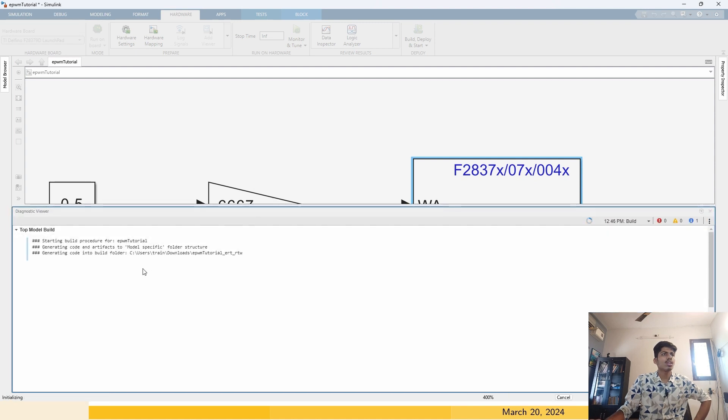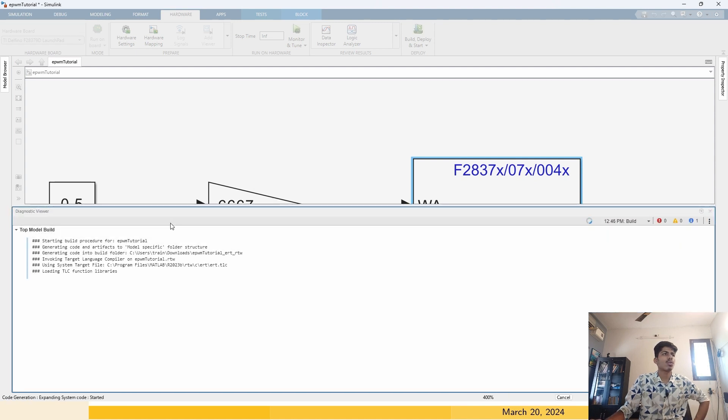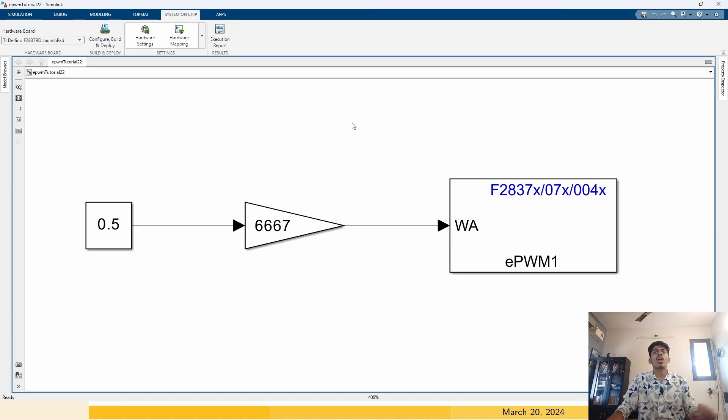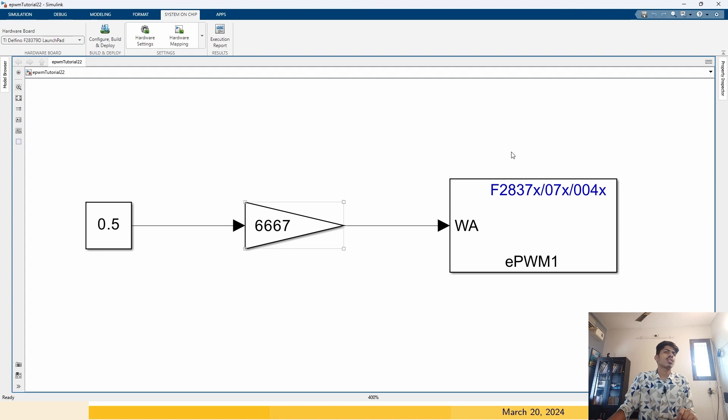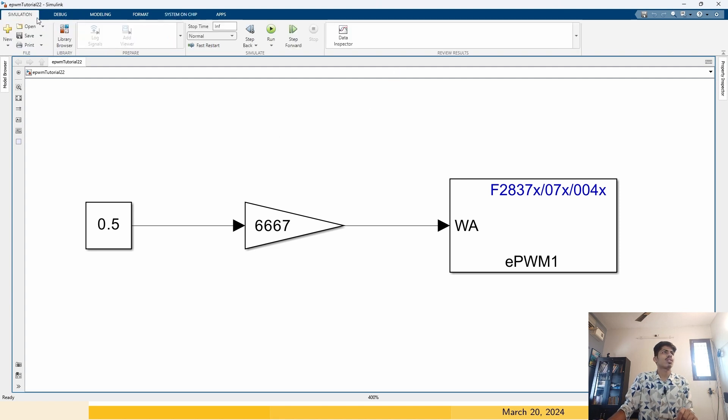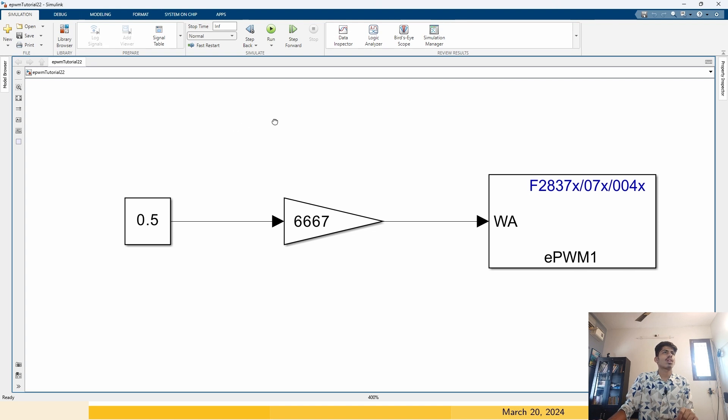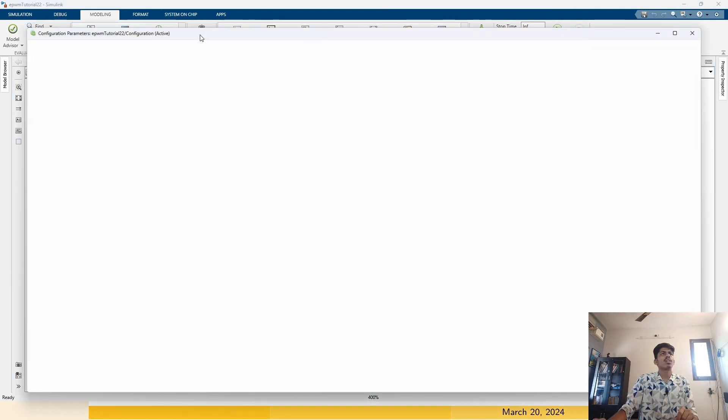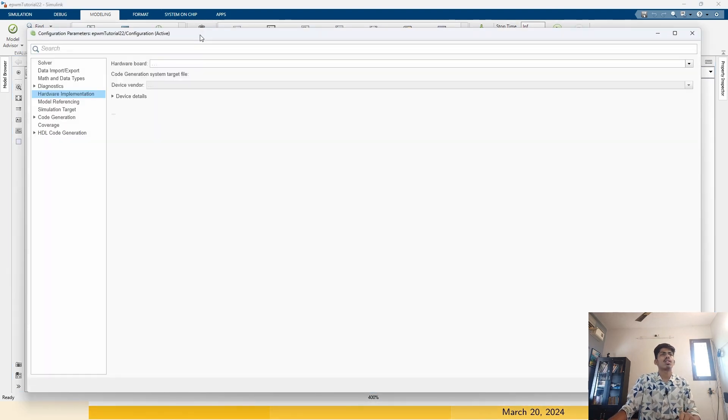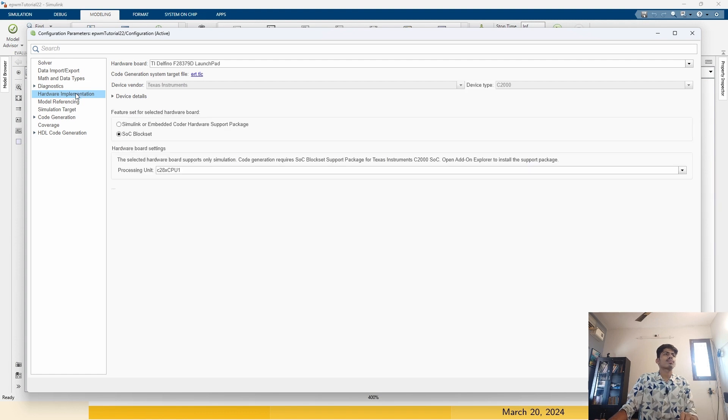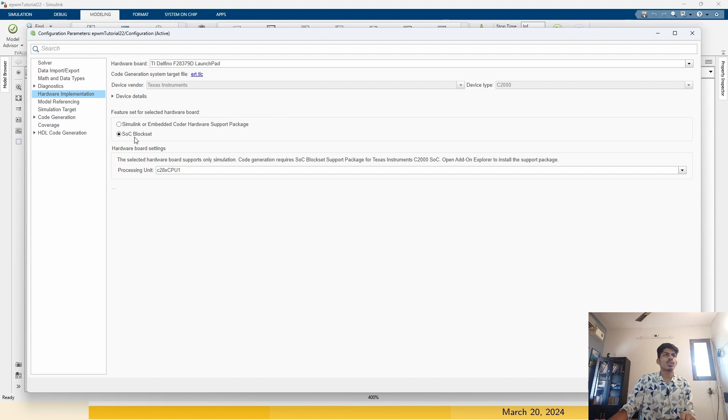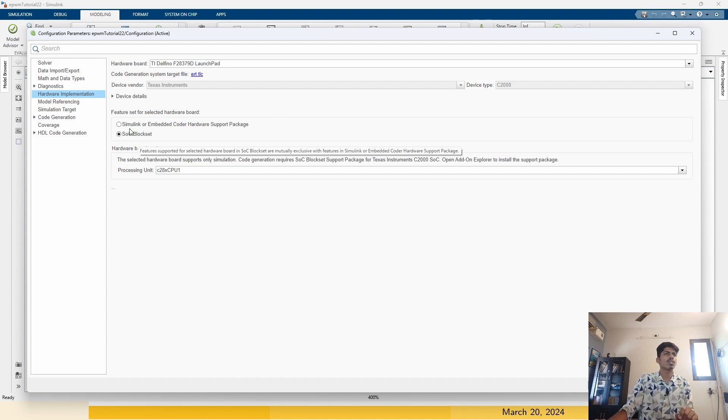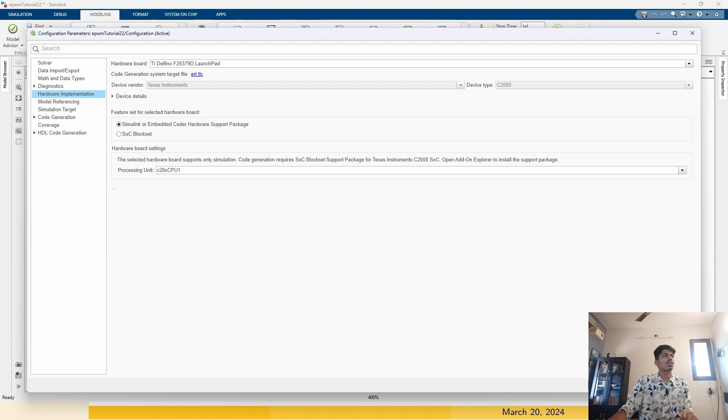I have opened this simulation in 2022-B on which I have installed the C2000 hardware. One thing you need to do is go to the model settings again. You have to choose the Simulink or embedded coder hardware package, not SOC. SOC stands for system on chip. We are not using this. We are using this. Press OK.